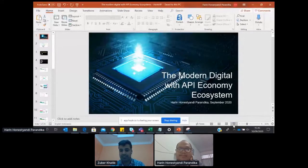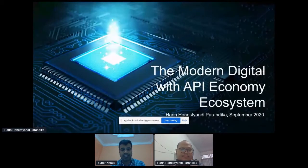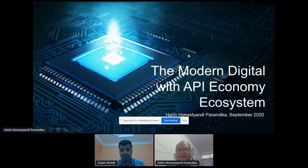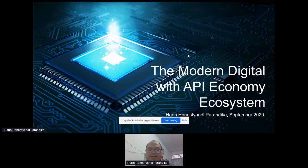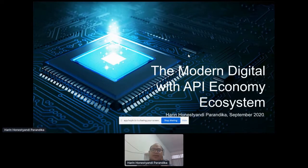I'll be back five minutes before your ending time. Now you can see my screen right now? Yep, sure. Thank you everyone. How are you guys? Hope everything is good. Today I'm going to be discussing about the modern digital economic ecosystem.